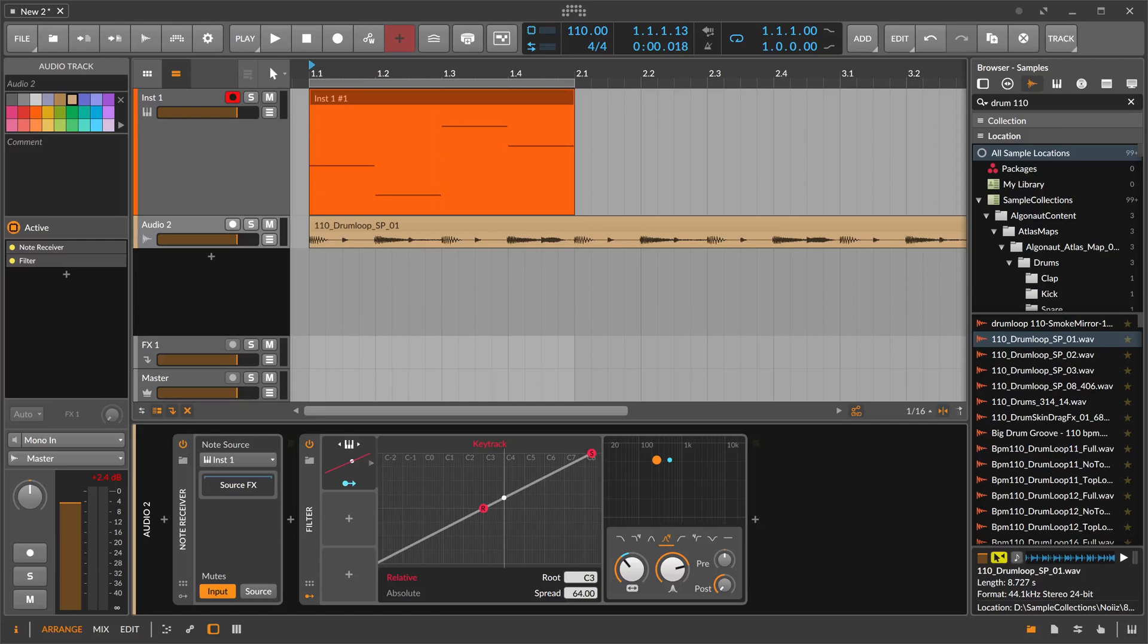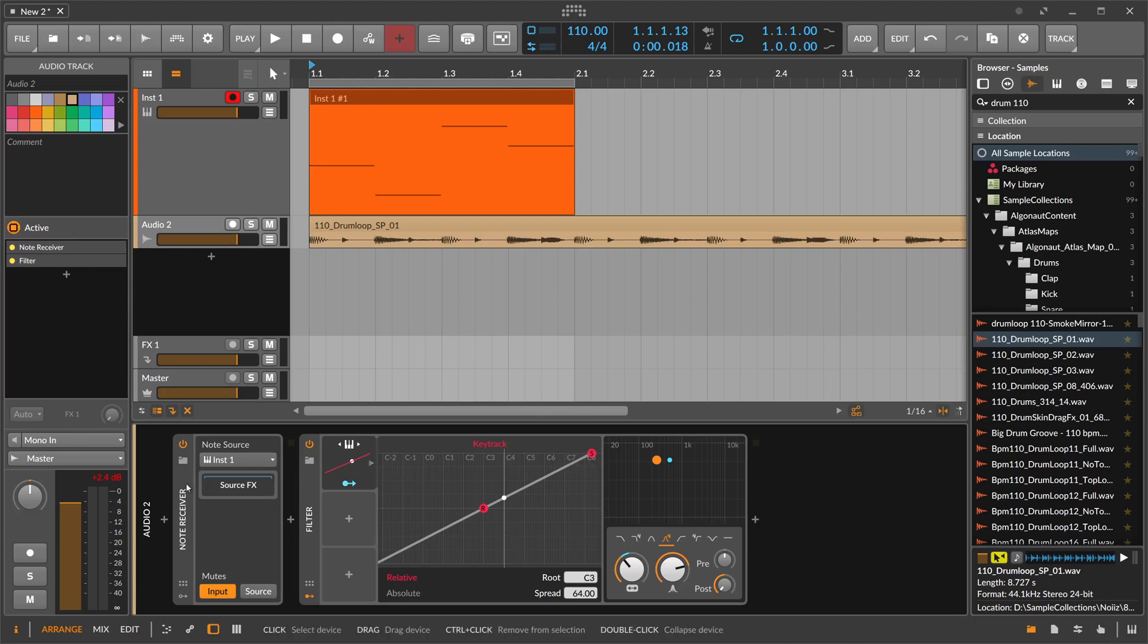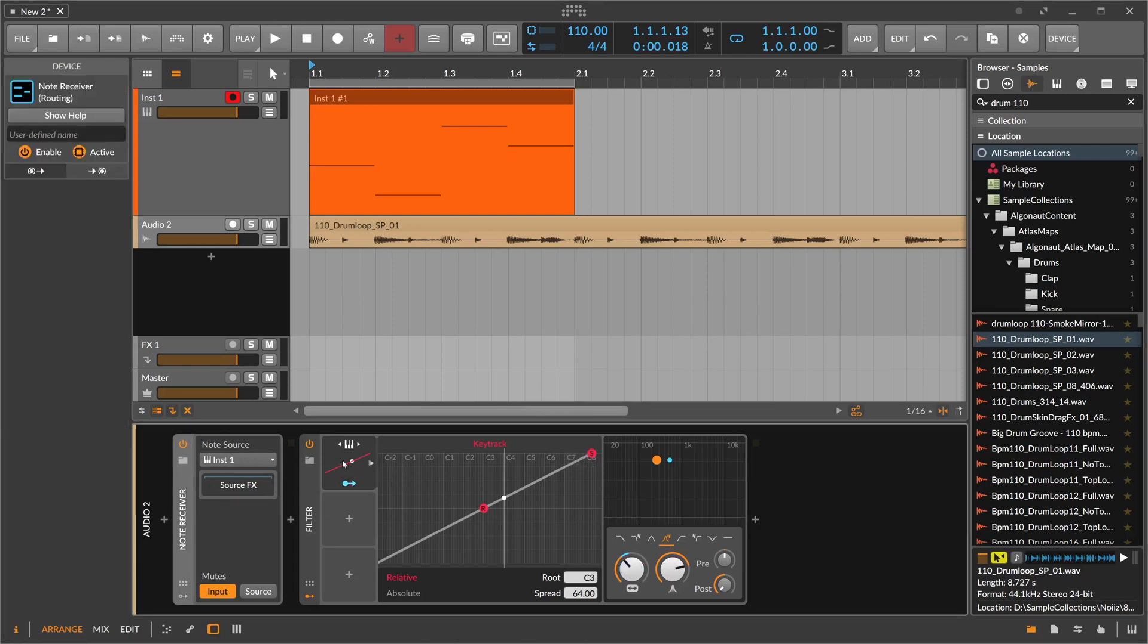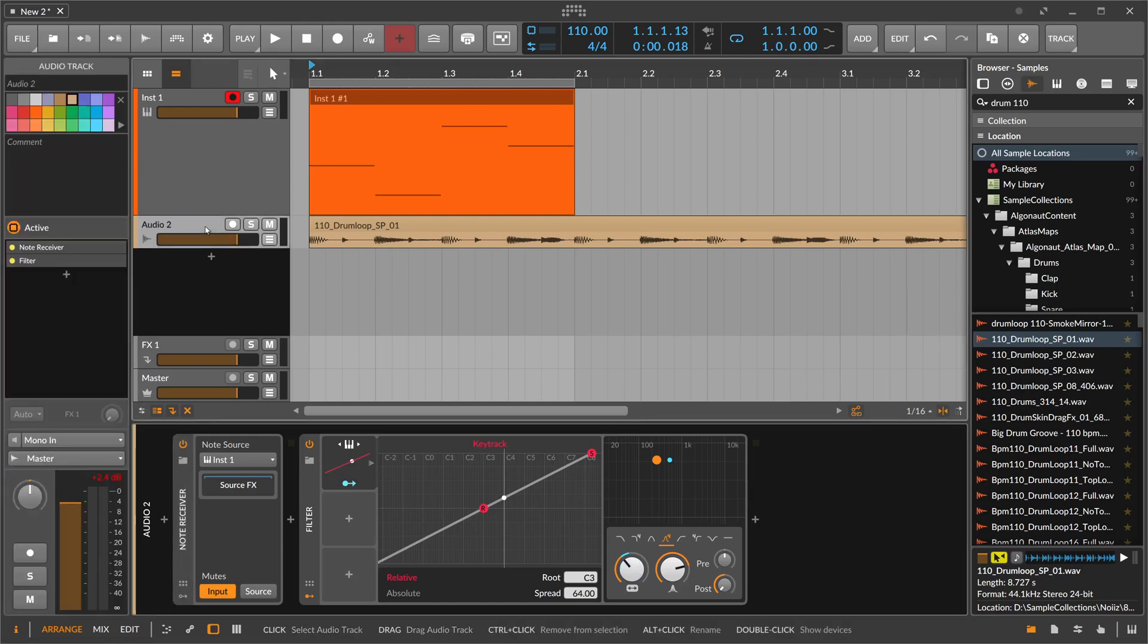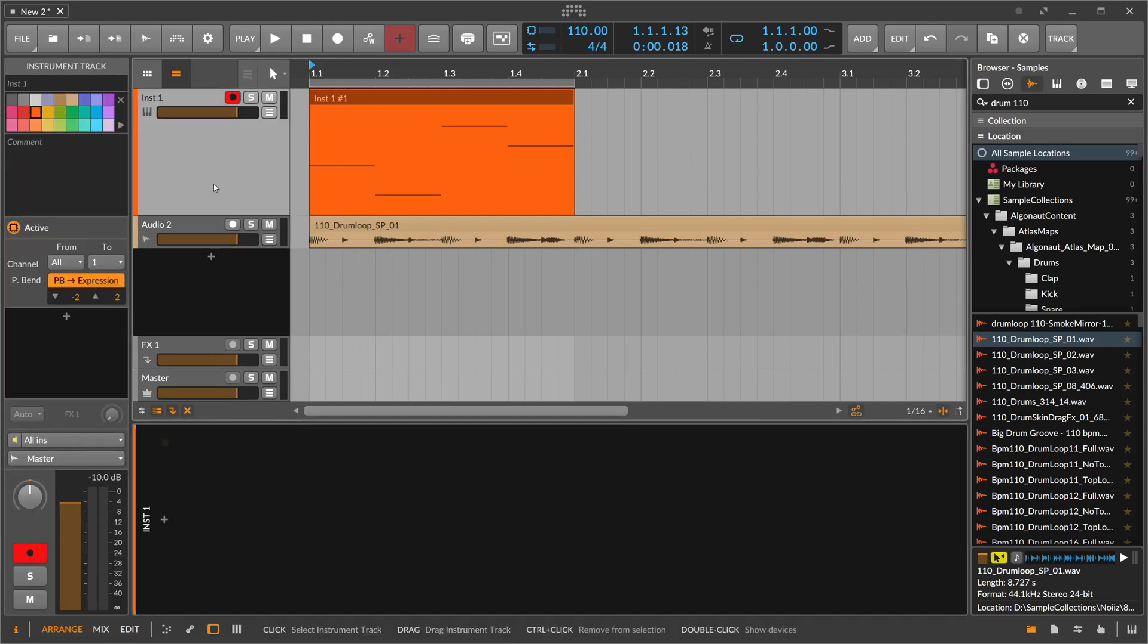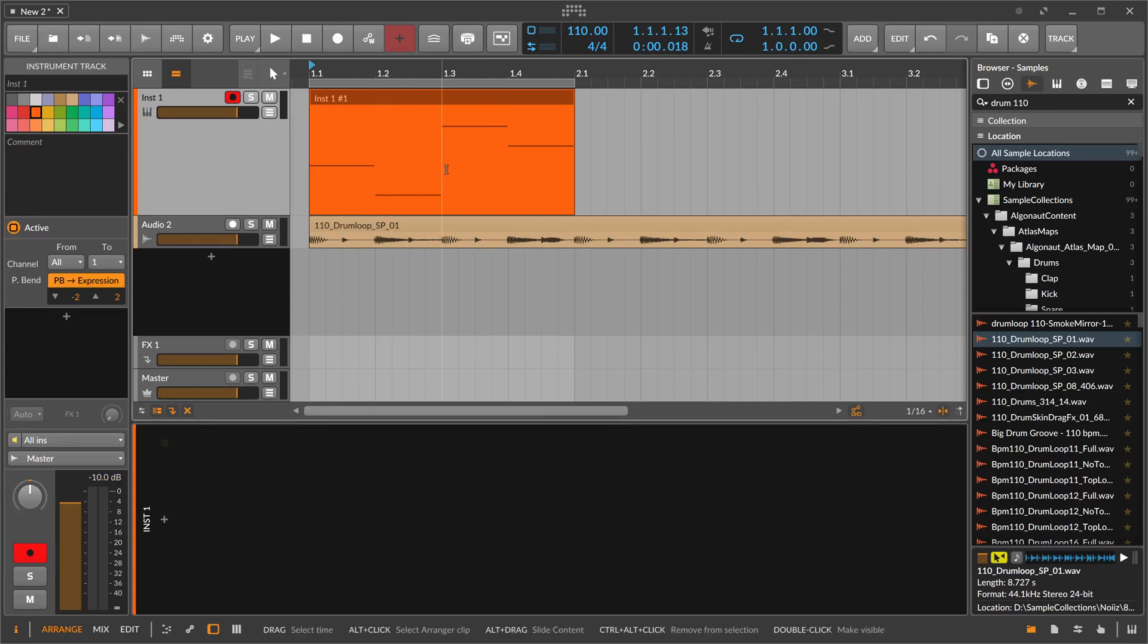The main point of this key track modulator is that you need key input. You need the note input—either you get it from a different channel when you use this here on an audio track, or you use the key track modulator on a device that is on an instrument track where you already have notes, for instance on an instrument itself or on an audio effect on an instrument track.